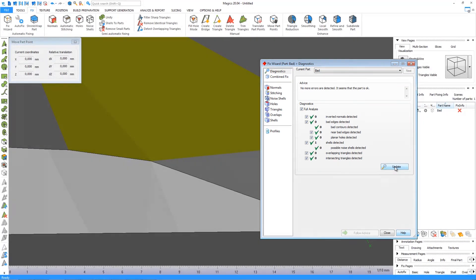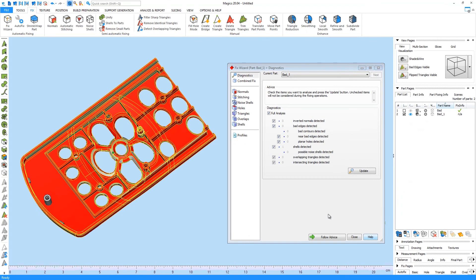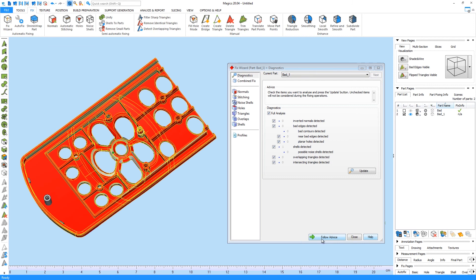So remember, in each step you can choose to click on Follow Advice which will give you the execution to automatic fixing. By doing so, Materialise MAGICS will fix the errors automatically. In some cases, the automatic fixing button will not be able to fix all errors or the results won't match the desired result.